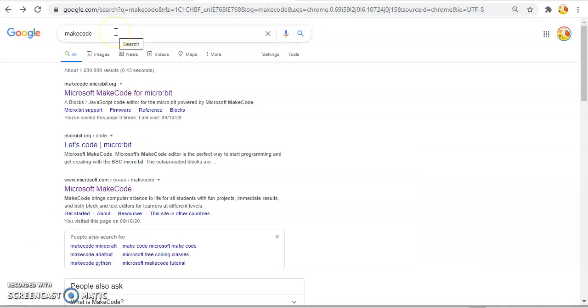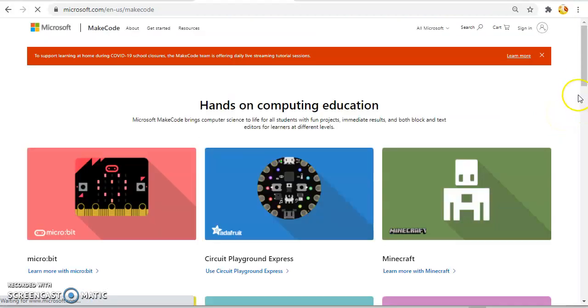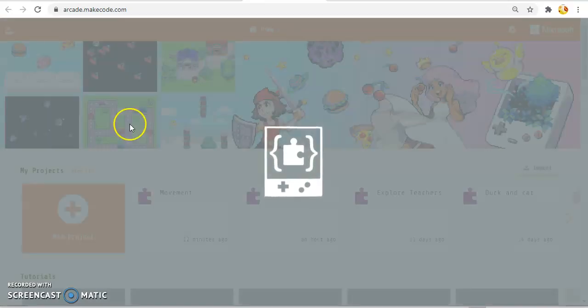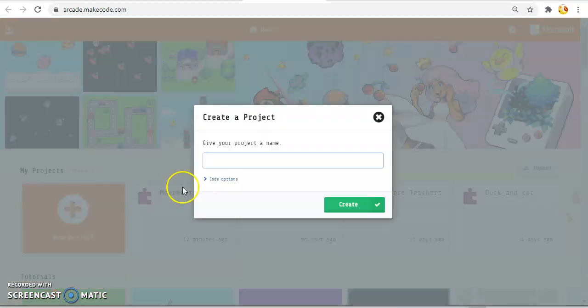Just a reminder — if you want to find MakeCode Arcade, you can just do a Google search for MakeCode. The first one that comes up is MakeCode for micro:bit, which we can look at in other videos. But for now, we're going to be looking at Arcade. I'm going to go to Microsoft MakeCode here, and then move down when it comes up to this block here, which brings us into the MakeCode environment. I can just create a new project and I'll call it sprite movement.